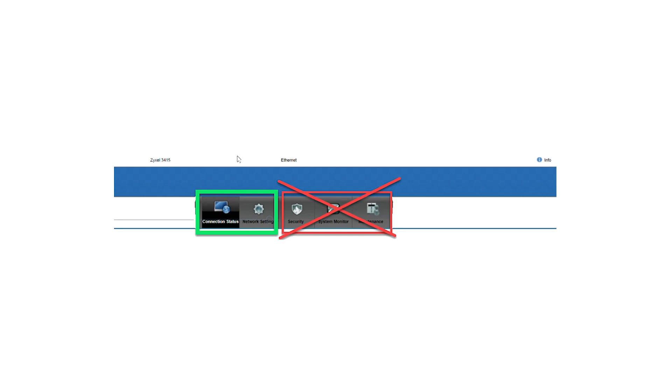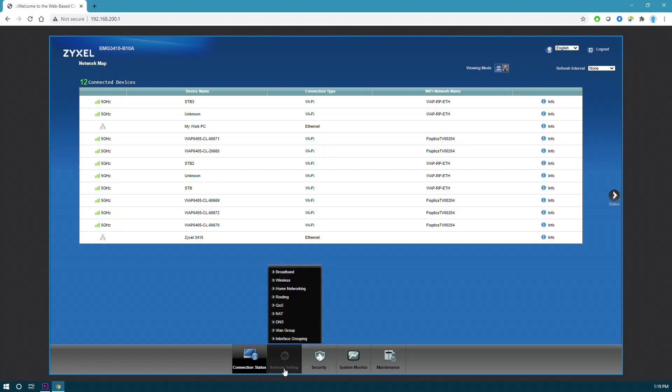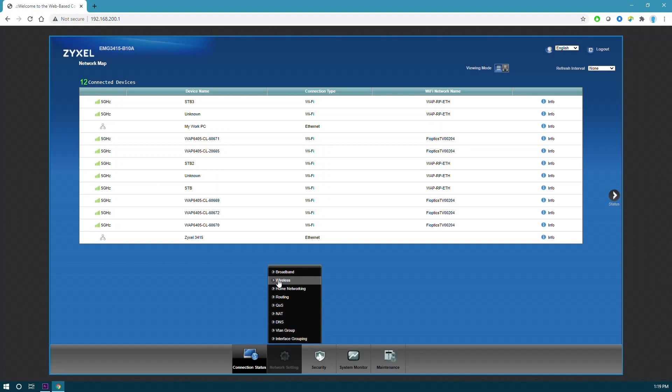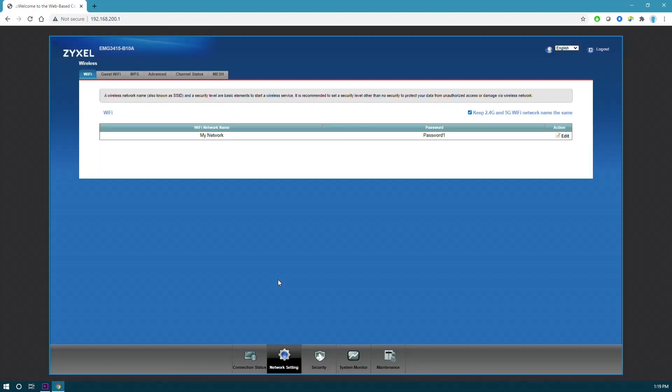Let's continue. Scroll to the bottom of the page and hover over network setting, then scroll up to wireless and select it. Here you will see your Wi-Fi network name and password listed, as well as the action button on the right to edit.